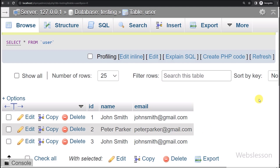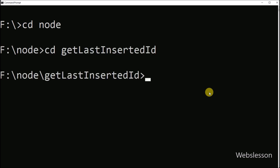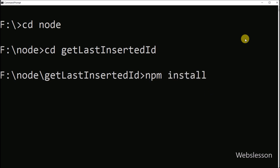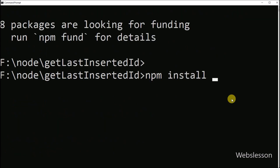First, we have to download the Express framework and MySQL library. Here in the terminal, first we go into our working folder, and after this we run this command which will download the Express framework. And after this, for downloading the MySQL library, we run this command.